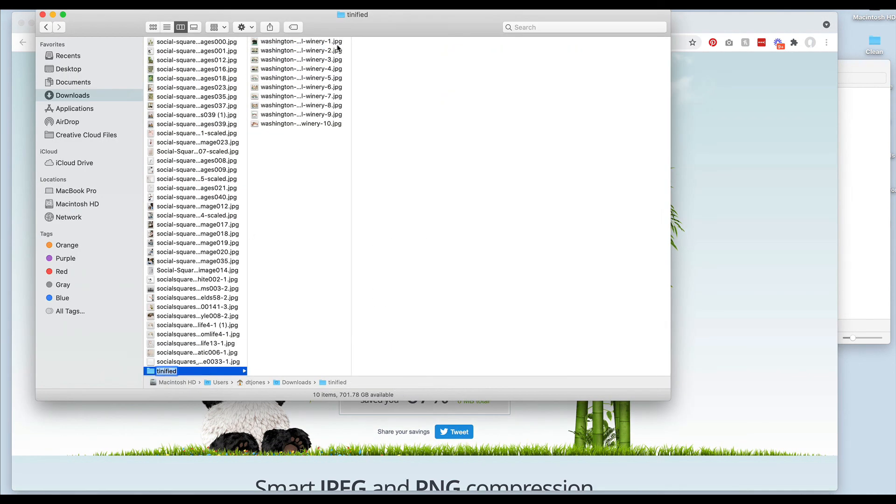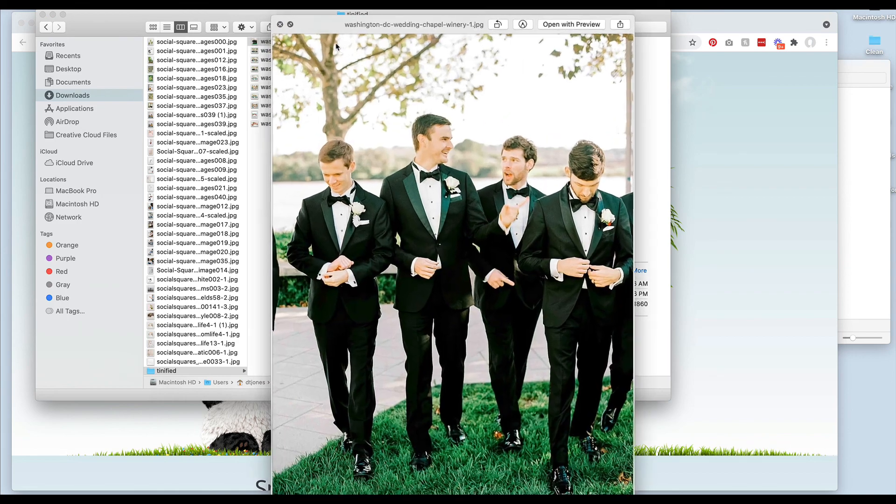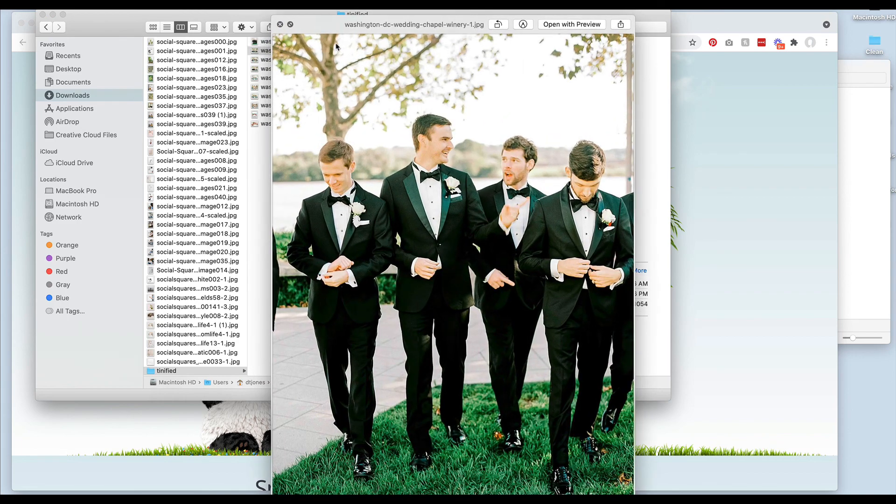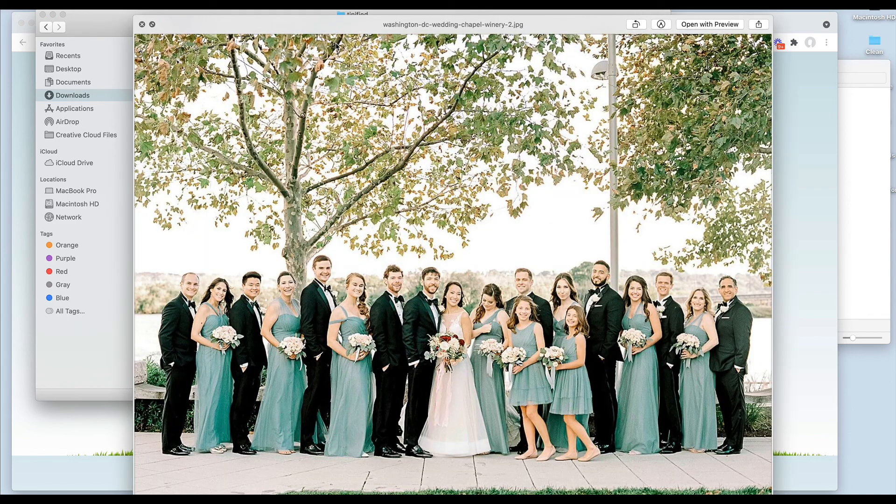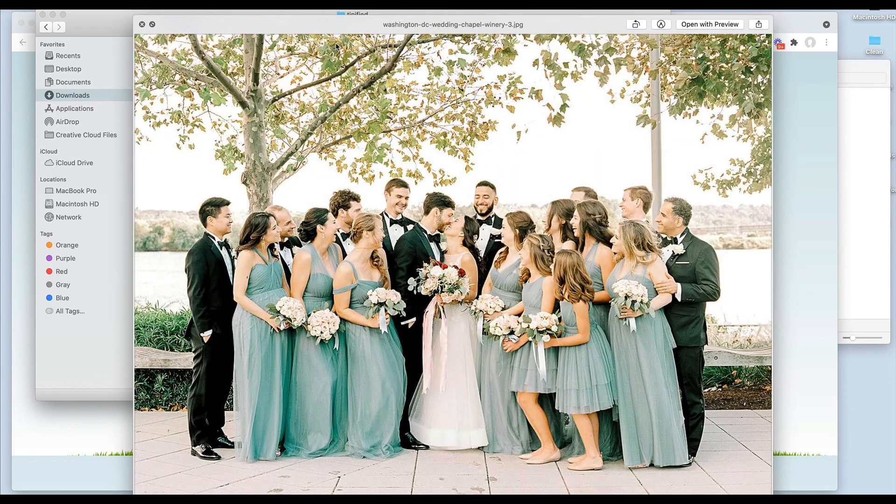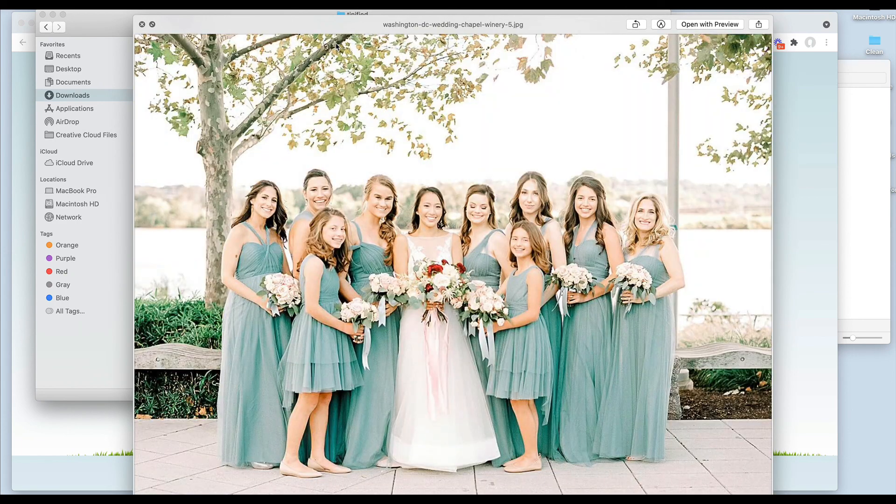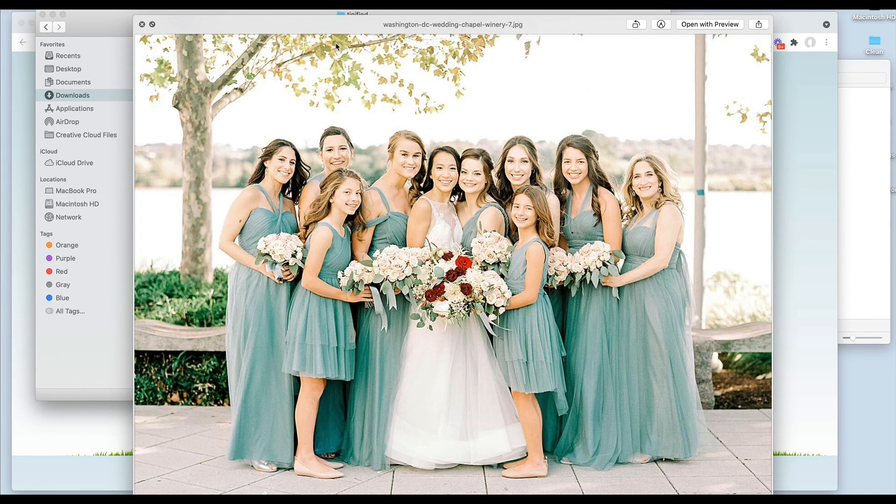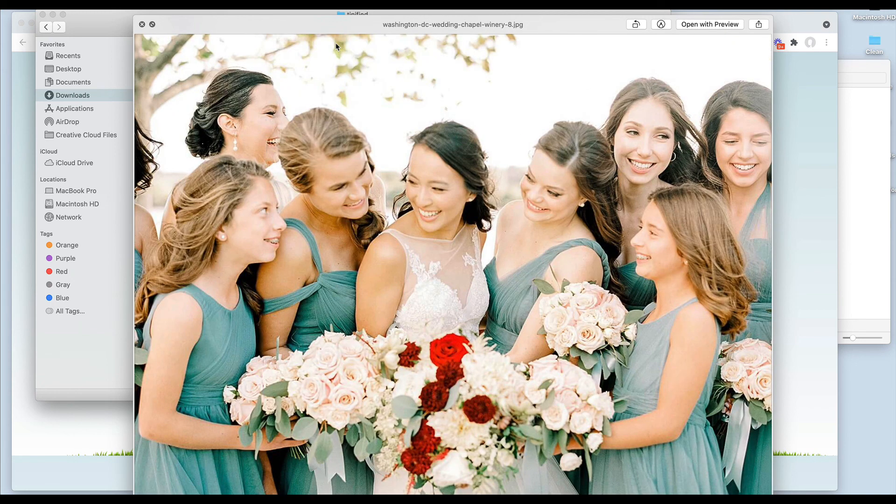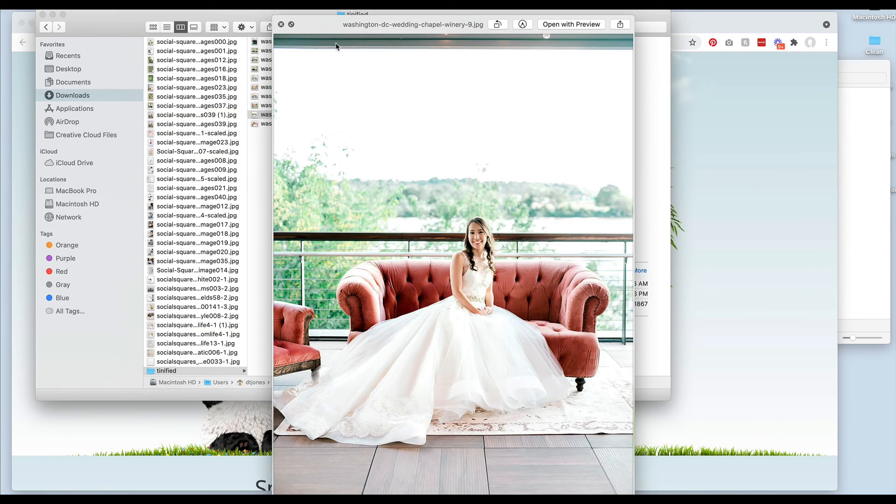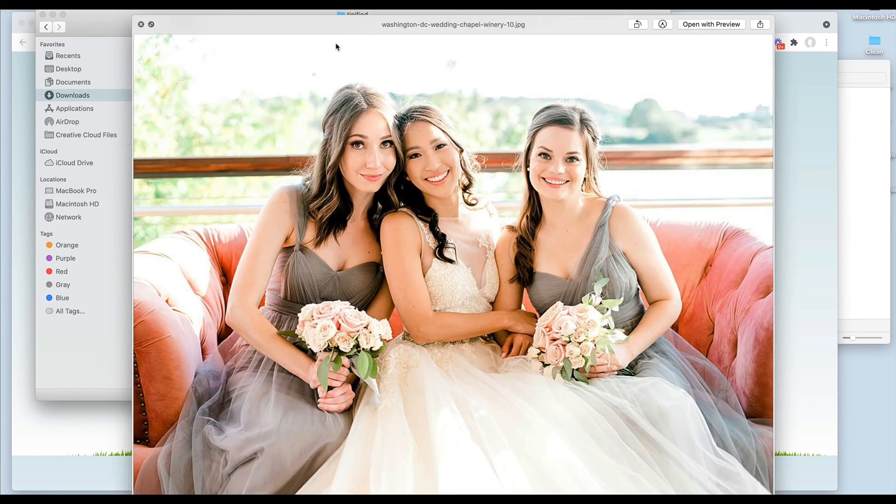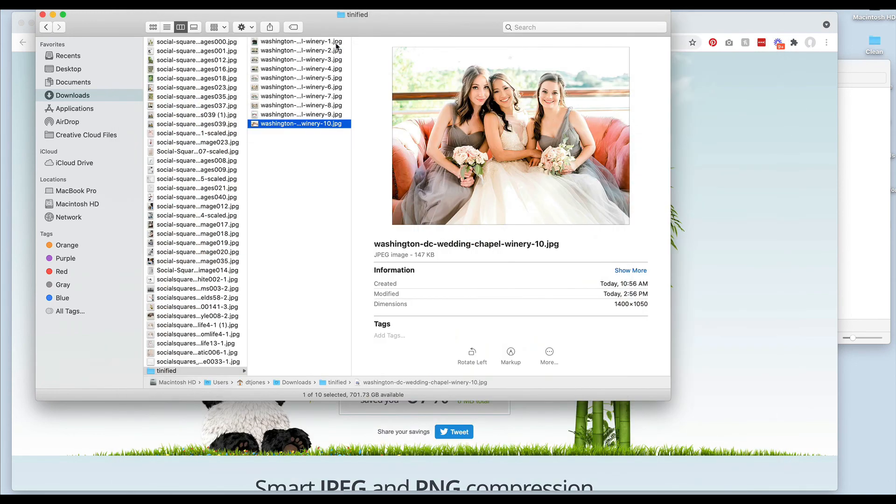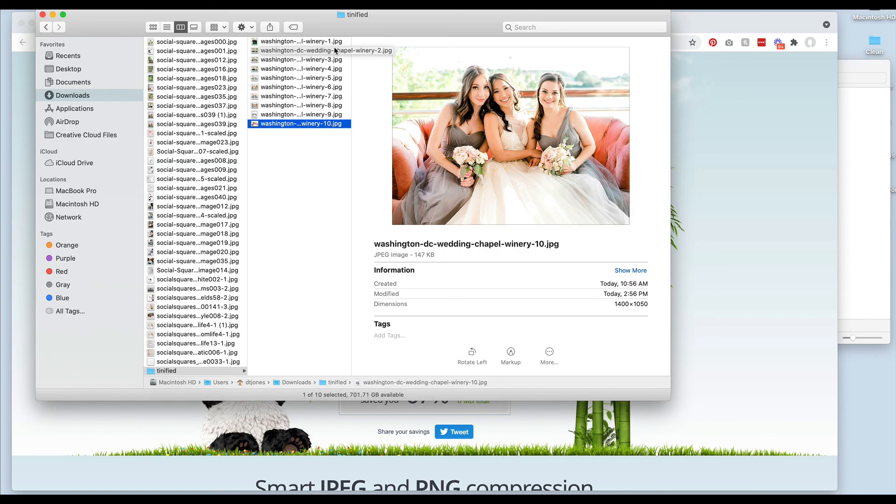If I download them and then I open them up again, I can open up these files and to me the quality is still really good but the images are significantly smaller than they were. This can help keep your site from becoming too large because of images.